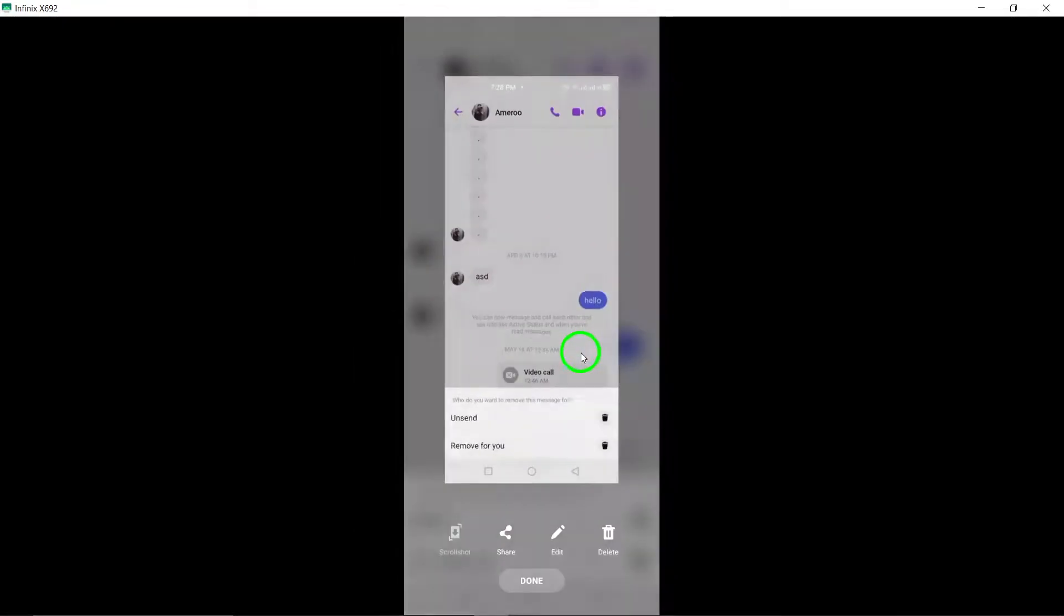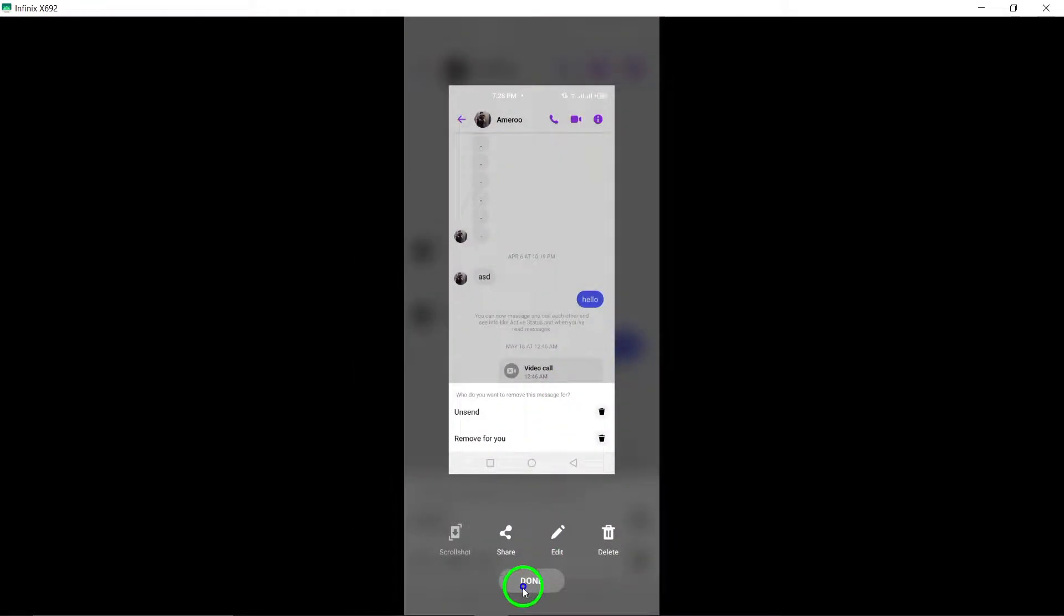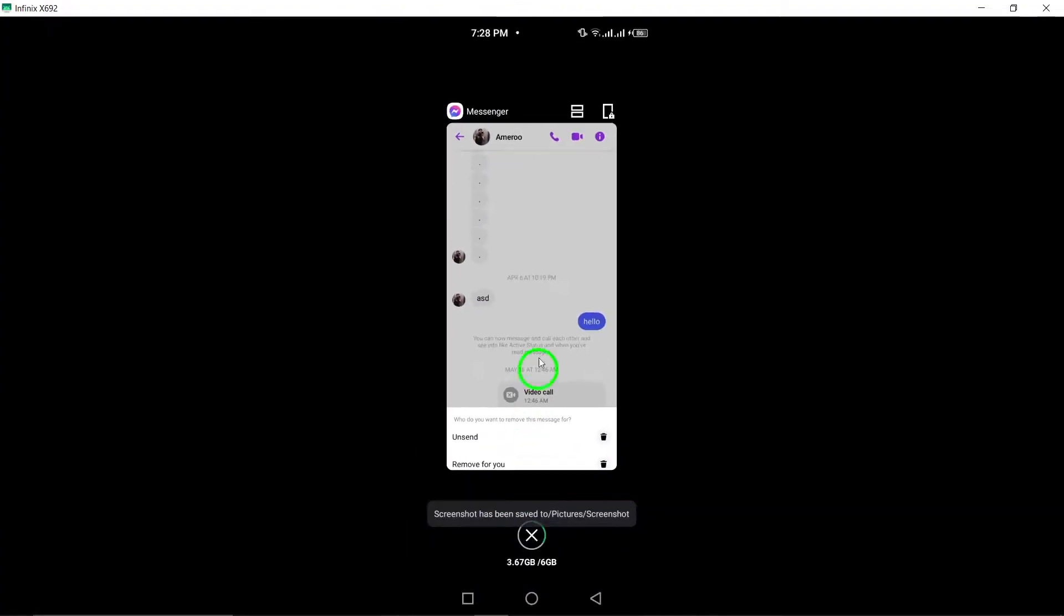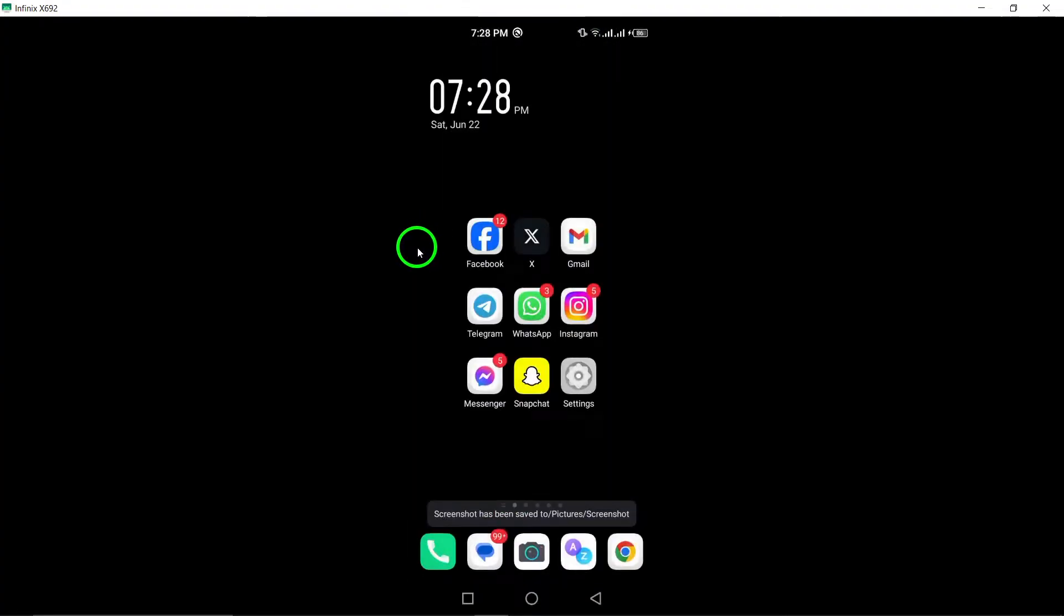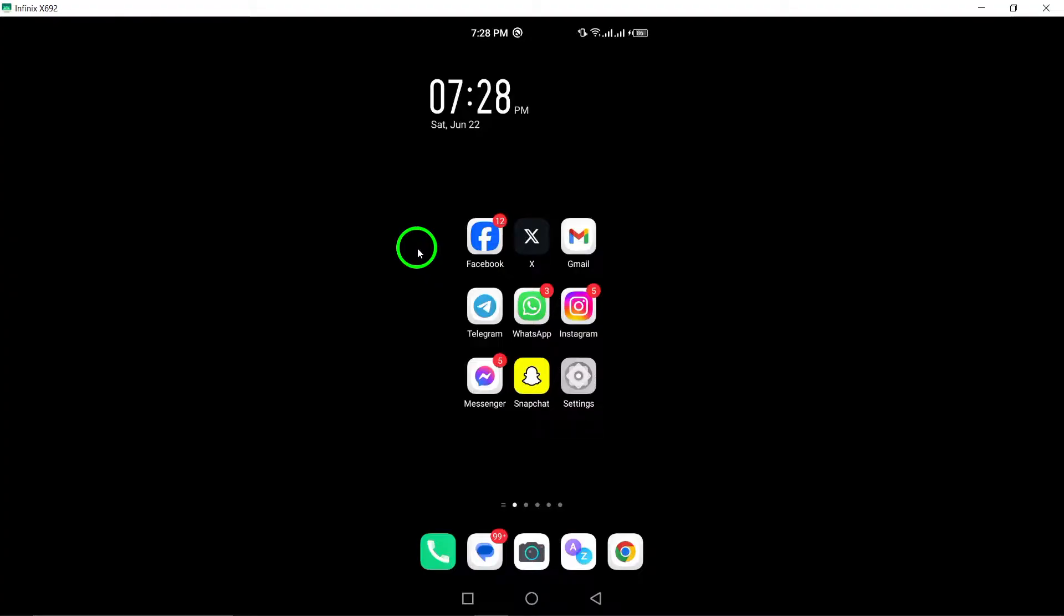This method allows you to quickly and easily declutter your chats. By following these straightforward steps, you can streamline your Messenger experience and keep your conversations organized.